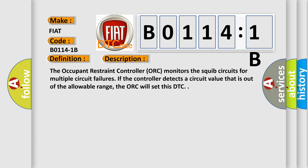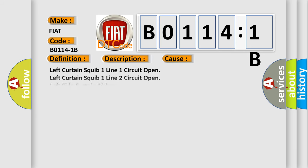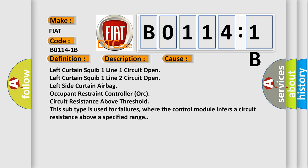This diagnostic error occurs most often in these cases: left curtain squib one line one circuit open, left curtain squib one line two circuit open, left side curtain airbag occupant restraint controller (ORC) circuit resistance above threshold.